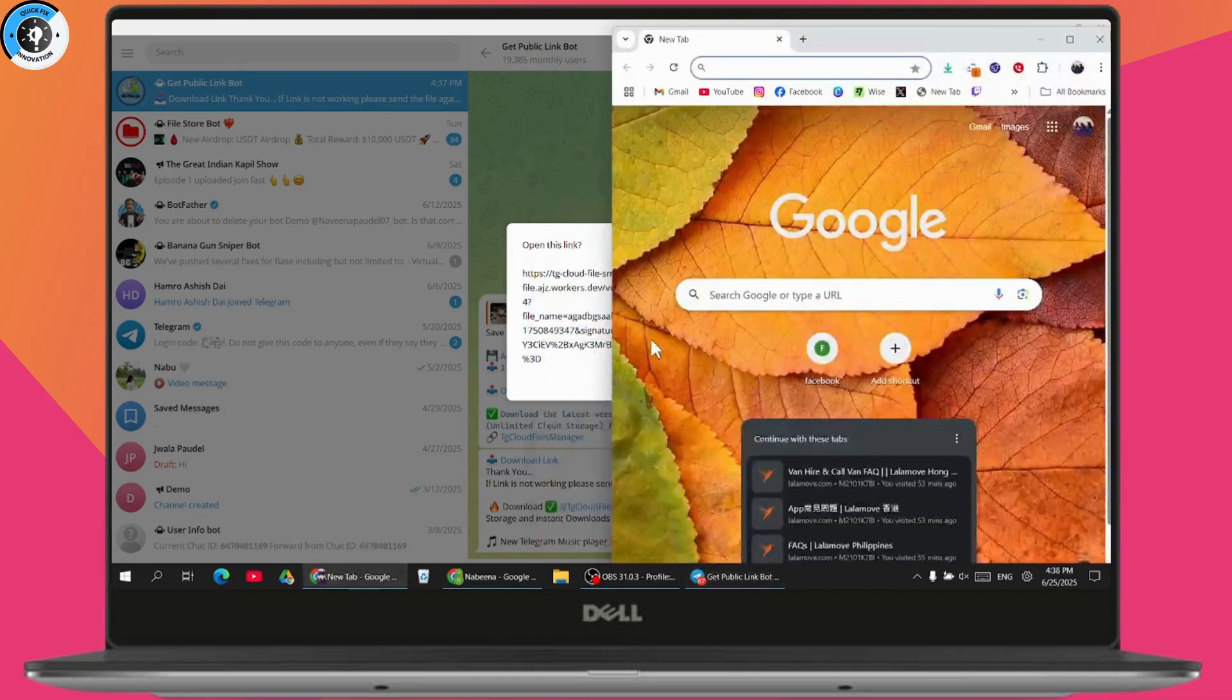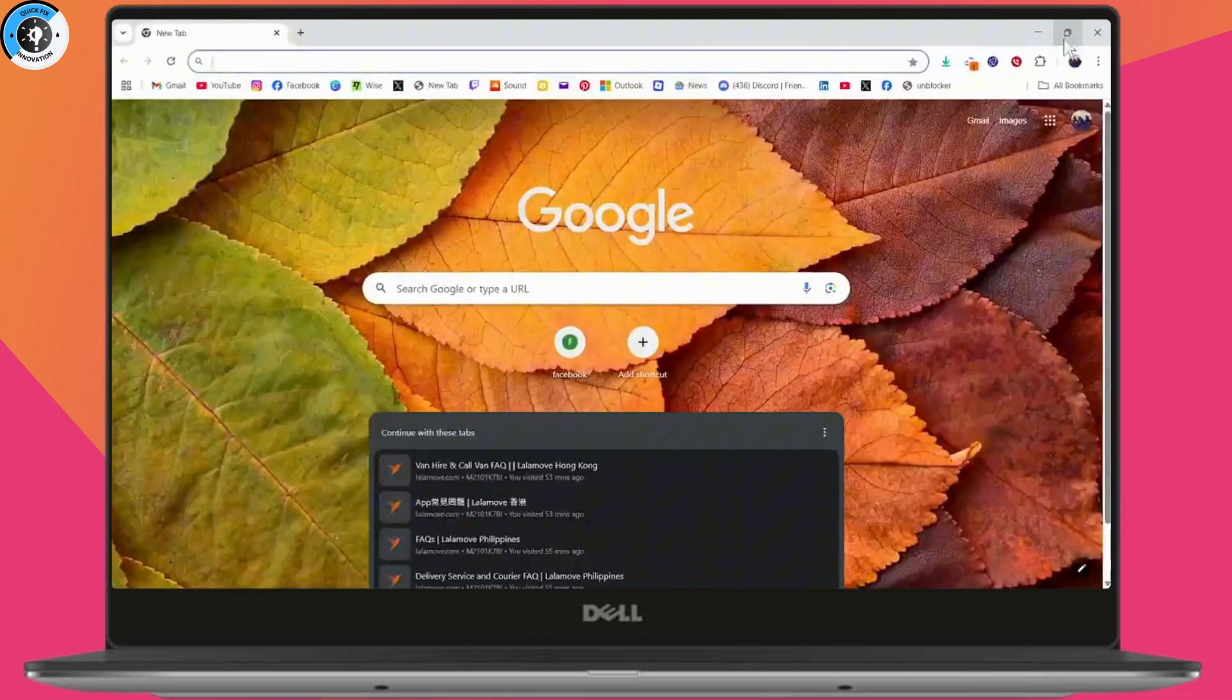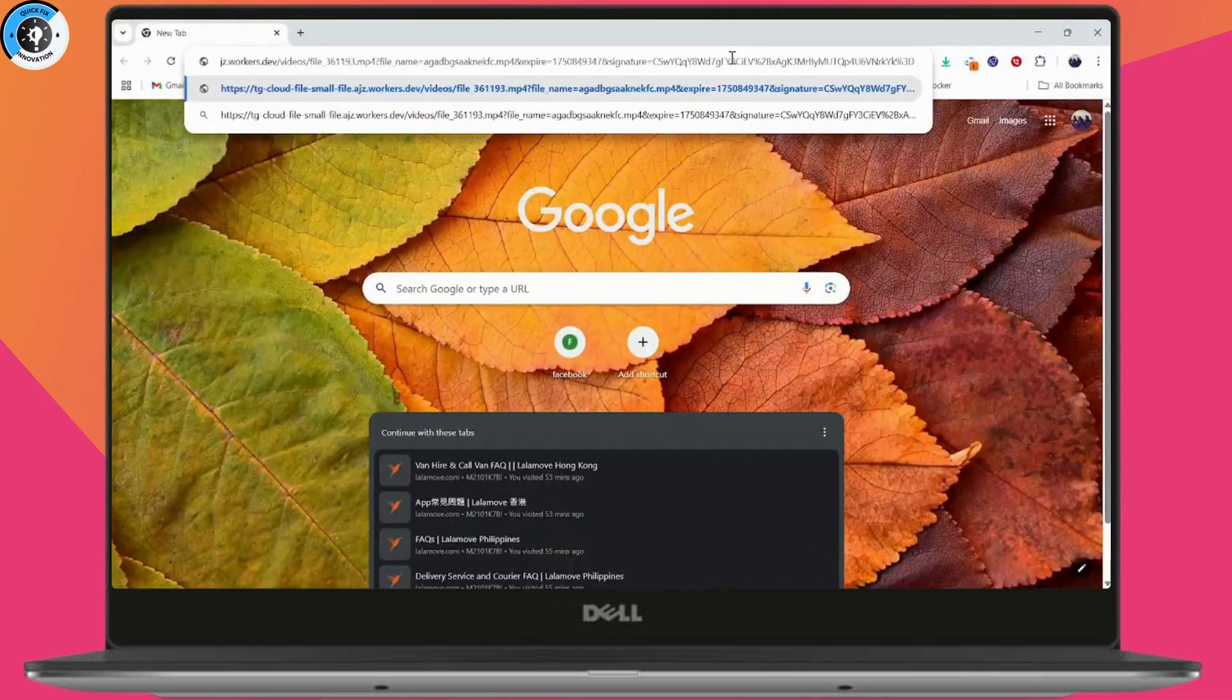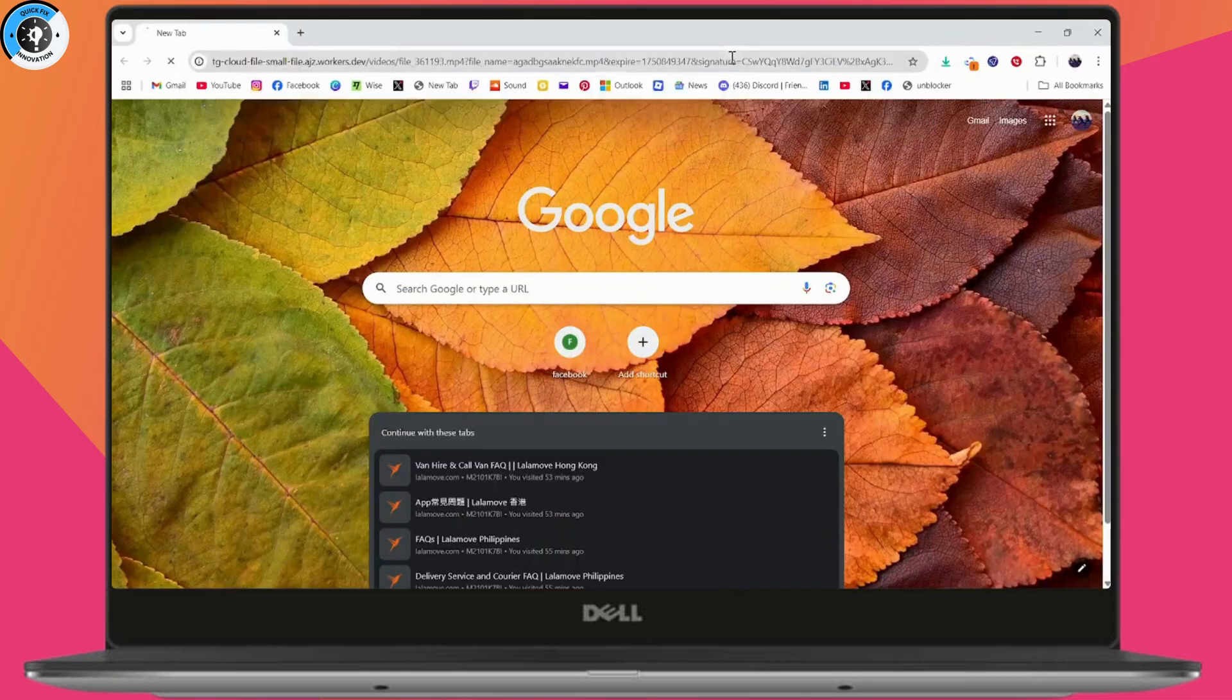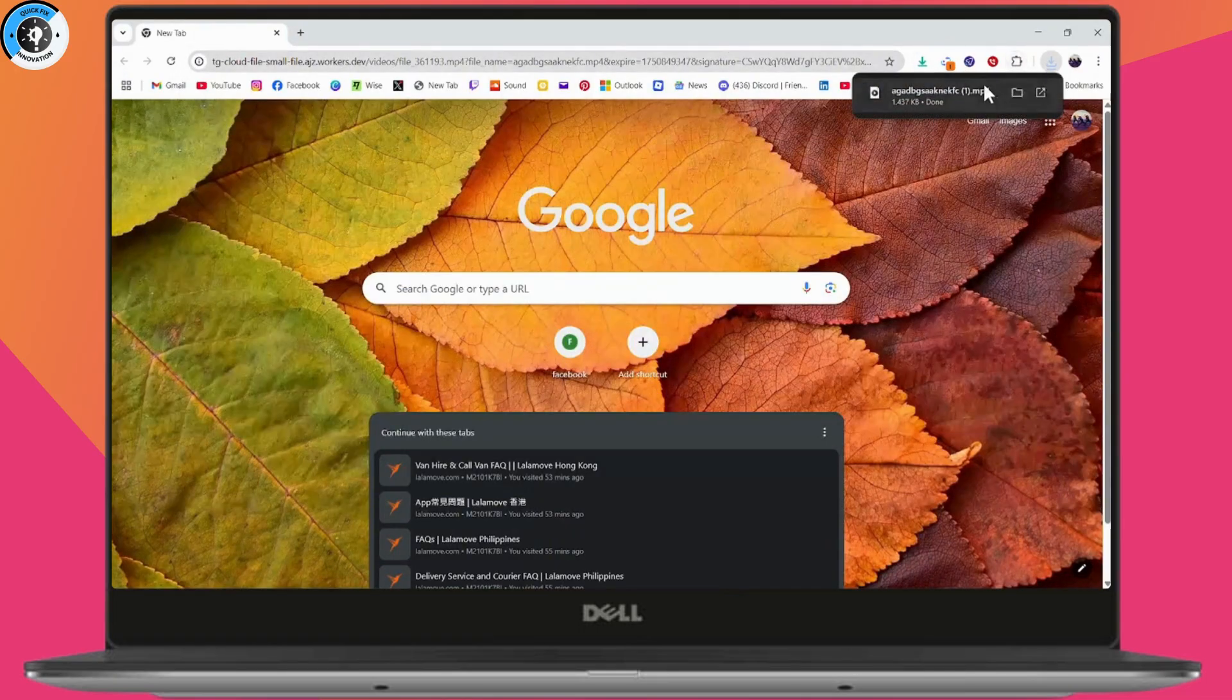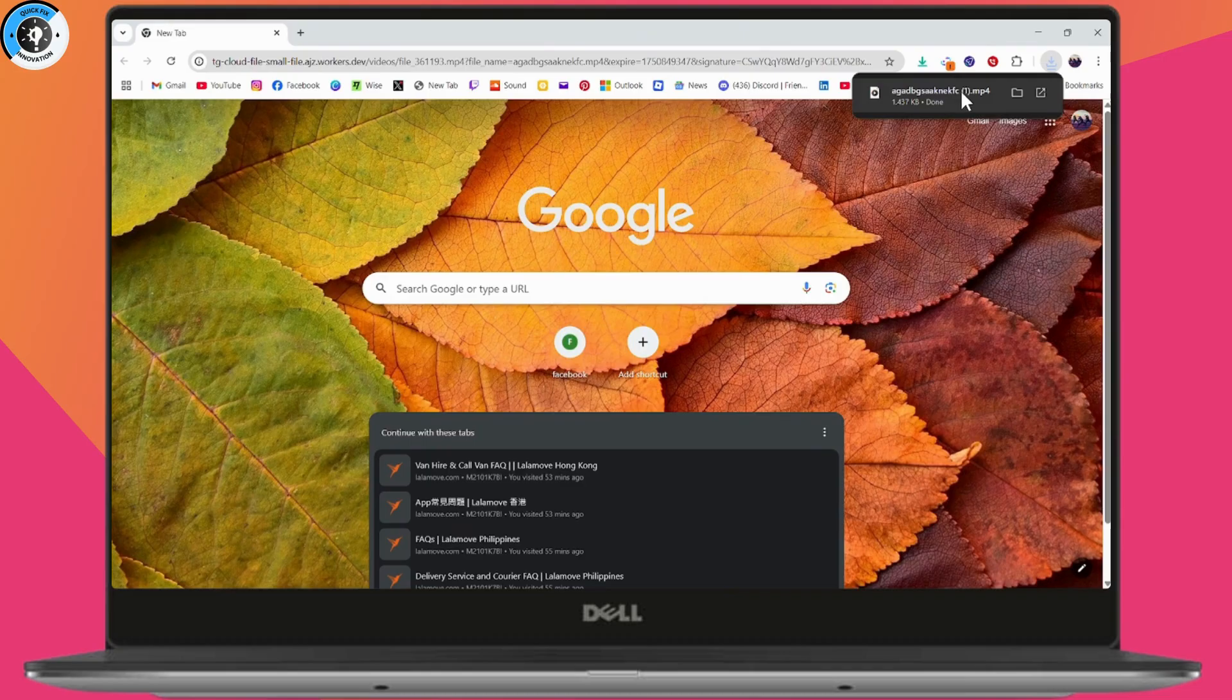Go to your browser and paste the link, then hit Enter and it will download. As you can see, the video has already been downloaded. That's how you can download Telegram files.